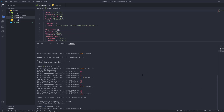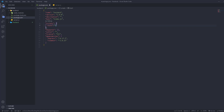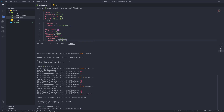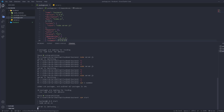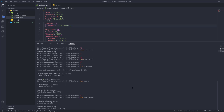Now we go to package.json and configure the scripts. We remove the default test script and add our own. We add a 'start' script that runs 'node server.js' — this can be run with 'npm start'. We also add a 'server' script that uses 'nodemon server.js' — since it's not 'start', we run it with 'npm run server'.